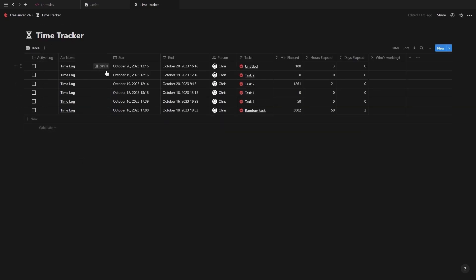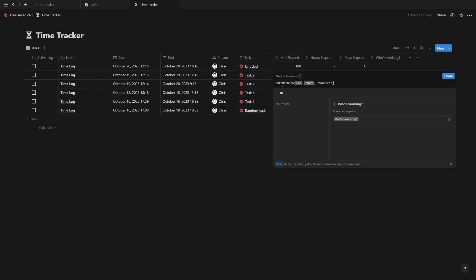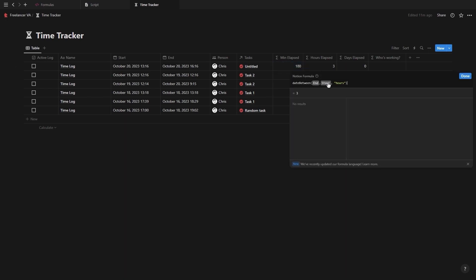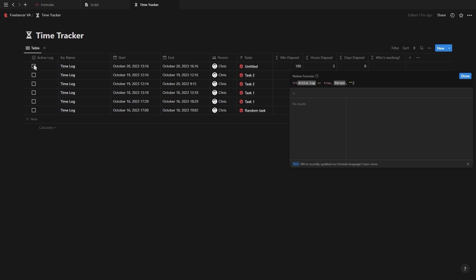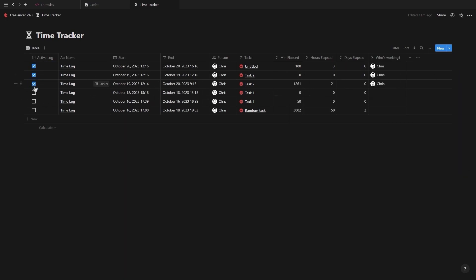So let's quickly run through that process. Simply create a new table database and add the following properties: a date property called start date, a date property called end date, a checkbox property called active log, a person property if you're working as a team, and the relation property to your task database. Then we're going to add four small formulas. The first one is called minutes elapsed, which will be the minutes between the end and start date specified by 'minutes' inside of quotation marks inside the dateBetween function. The next one is the total hours elapsed and is the exact same, except you change minutes to hours. And then the same goes for the third one where it's the total days. And then our last formula is if you're working together with a team to see who's actively working on the task — we're simply going to create an if statement that says if the active log checkbox is checked, then show the person property, otherwise show nothing. And when we check the active log checkbox, it'll now show who's working on that task.